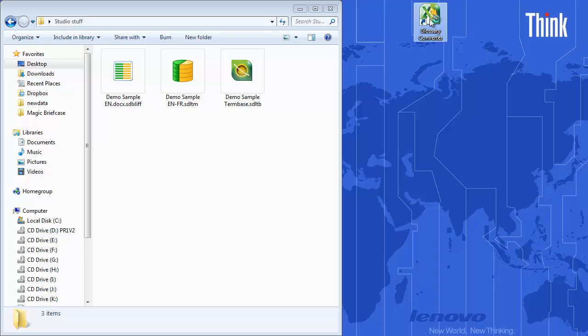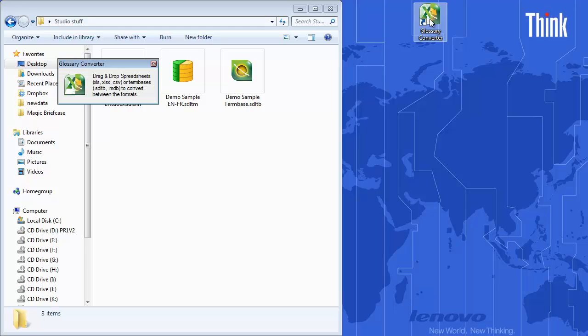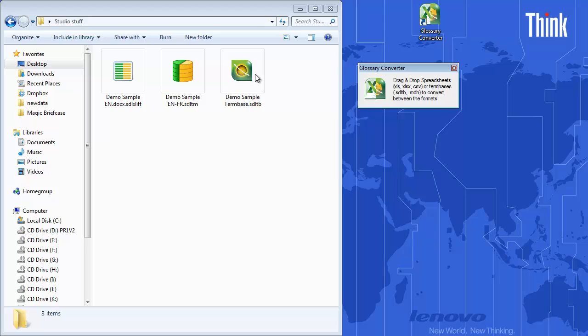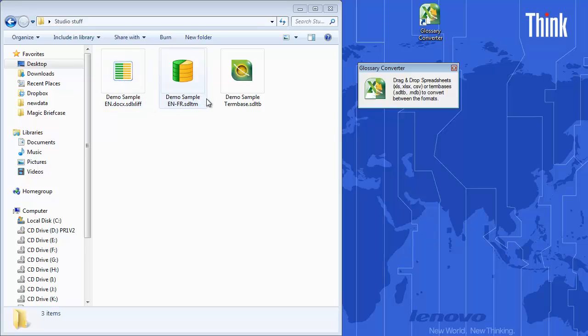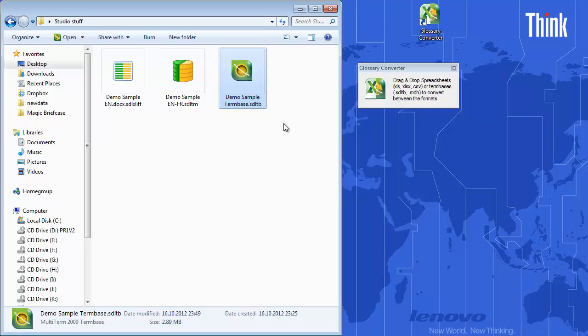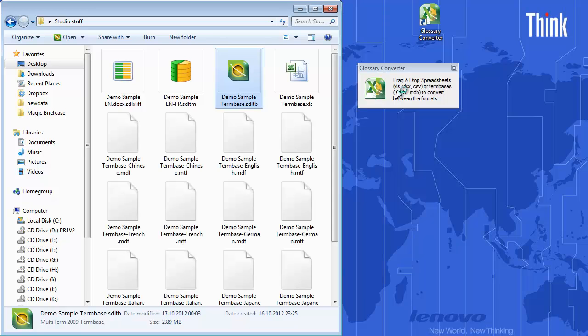I have here the same three sample files that were taken from the sample package that came with Studio 2011 trial, and the one that I'm interested in is this one with the SDL-TB extension. I will just drag and drop it here, and that should launch the conversion.